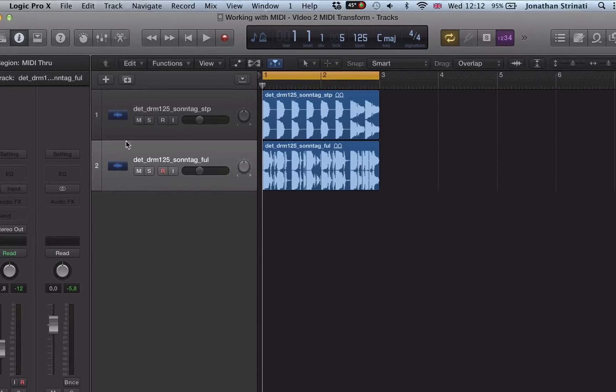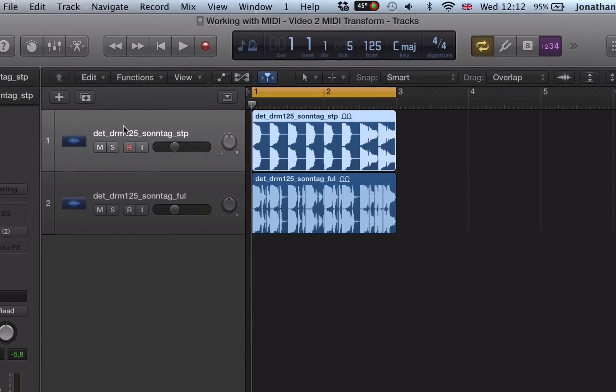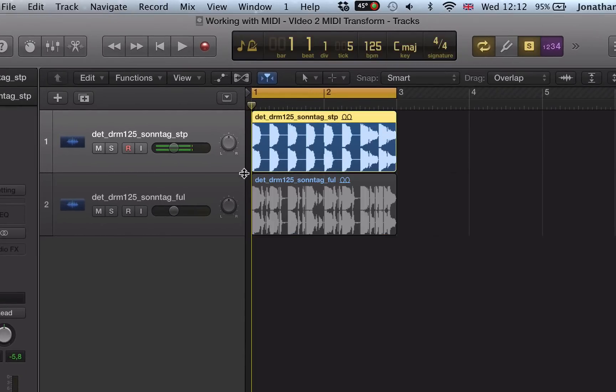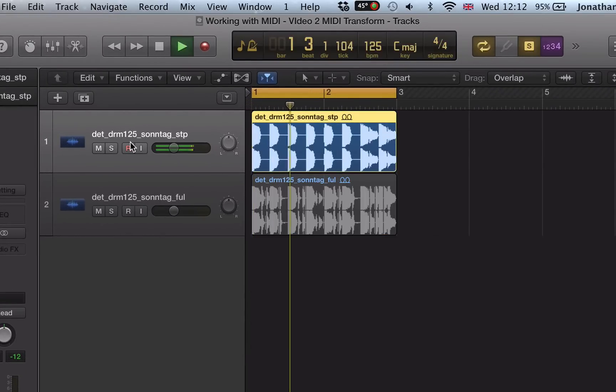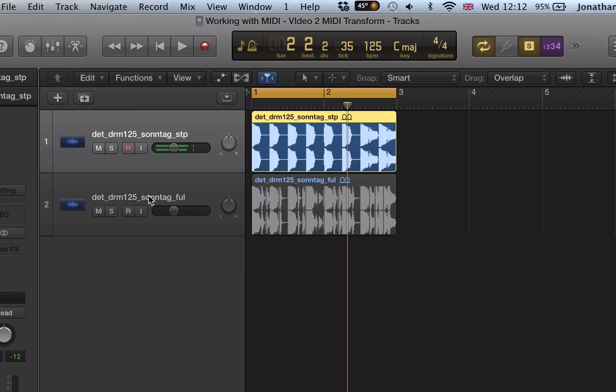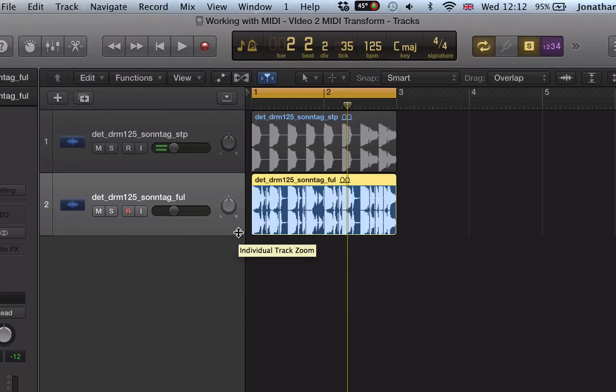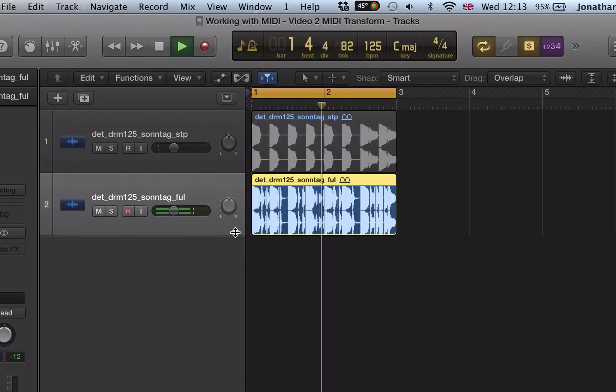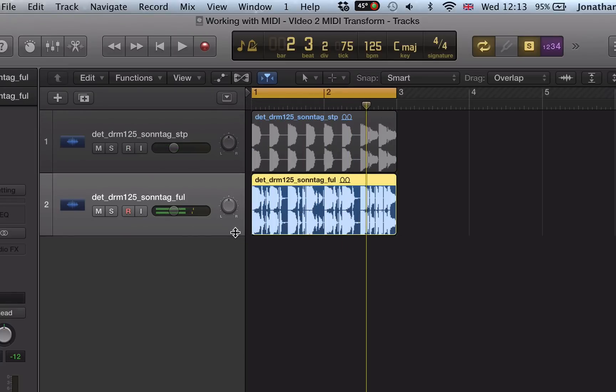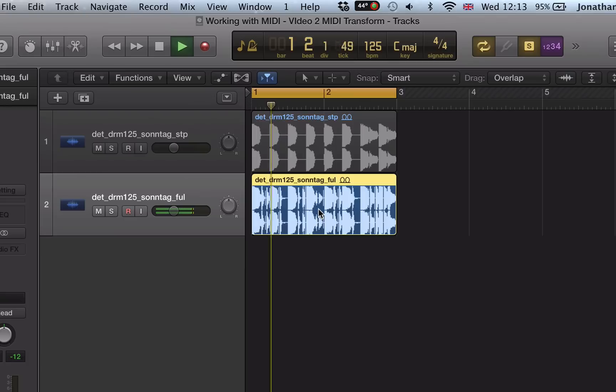So what we've got in this project here, I've got a stripped down kick drum and snare loop, and I've got this drum loop here. We like some of the drum sounds contained within this loop here.